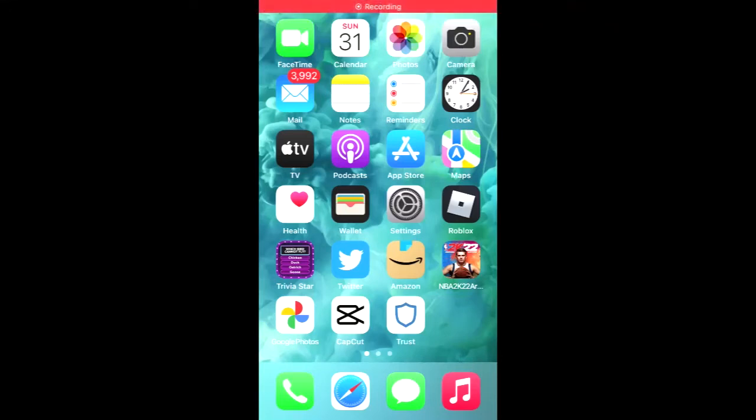Hello, welcome to Simple Answers. I'm your host, Jason. In this video, I'll be showing you how to unhide an app on iPhone, iOS 15 or up.